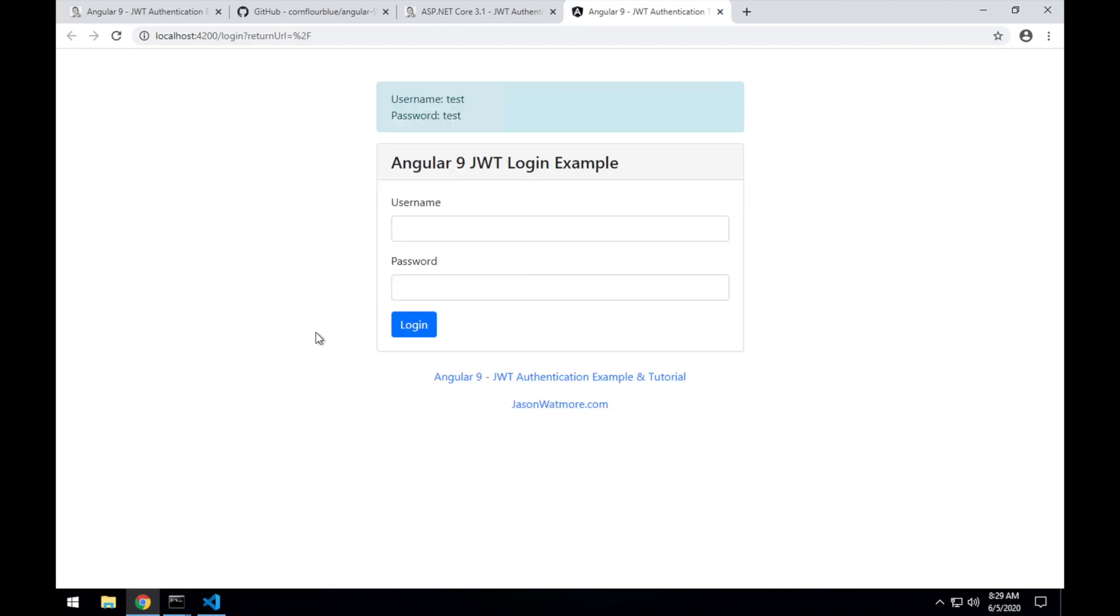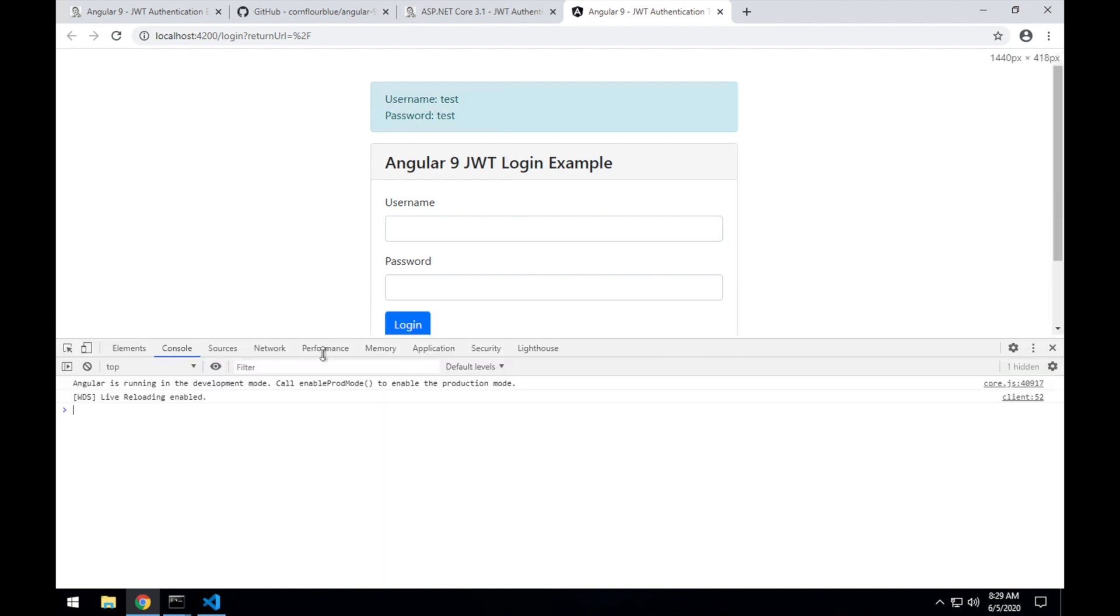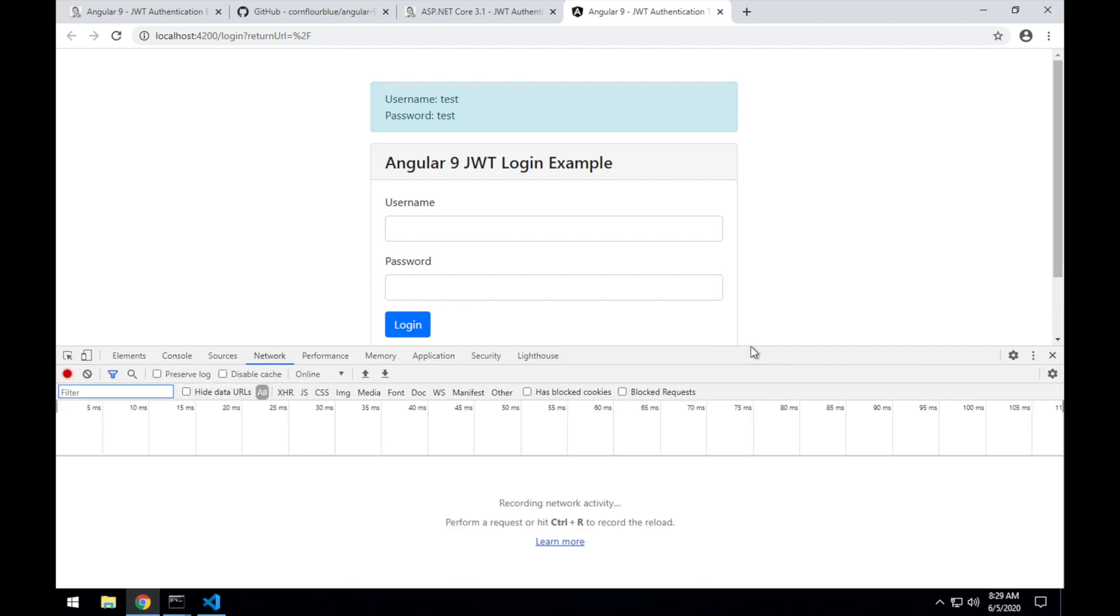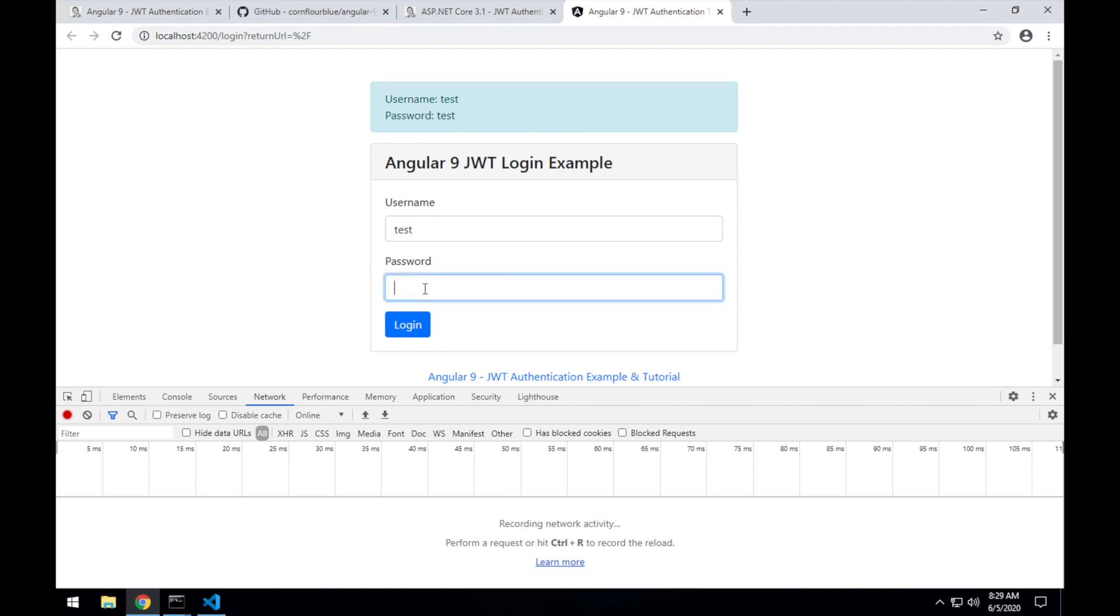So this is our example Angular 9 frontend. I'll open up the browser dev tools with F12 so we can see the requests to our API when they get made. It contains a simple login form with the username and password for a hard-coded user that's in the API. I'll enter test and test to log into the API.